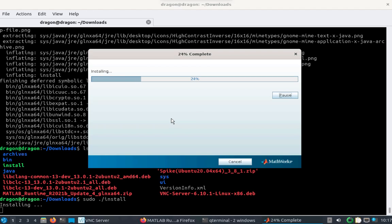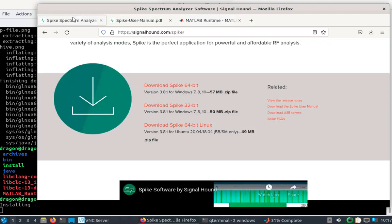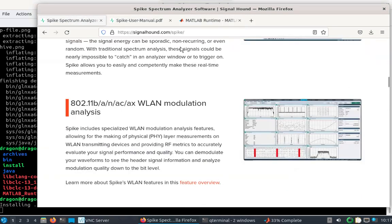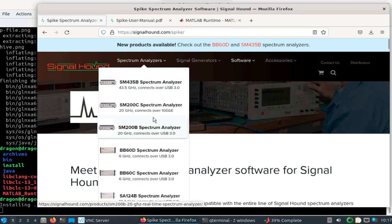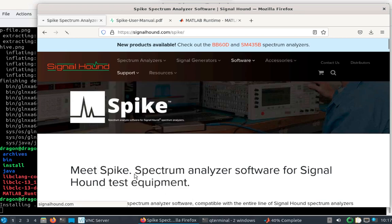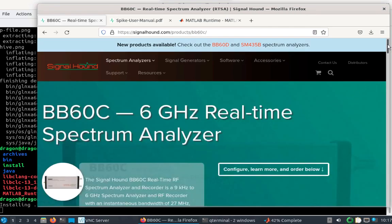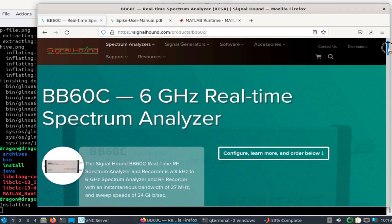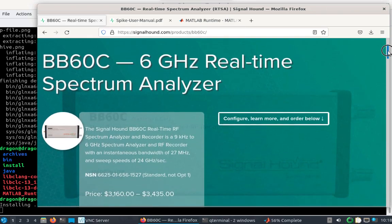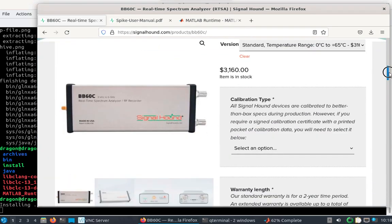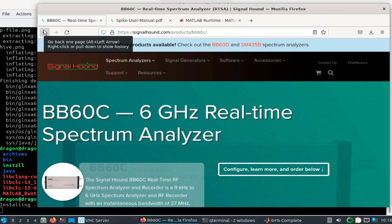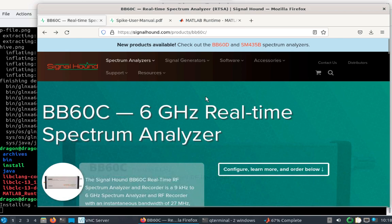While that's installing, in case anyone is wondering, BB60C is right here. Six gigahertz real-time spectrum analyzer. Nine kilohertz to six gigahertz. It's got 27 megahertz instantaneous bandwidth, and you can see the pretty high sweep speeds of 24 gigahertz a second. I am just borrowing this, but it is a great SDR.